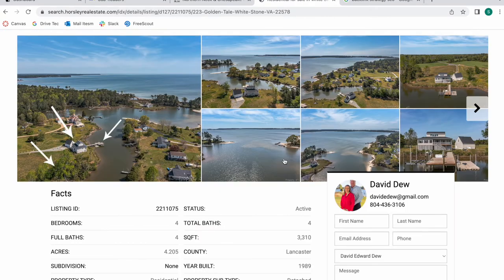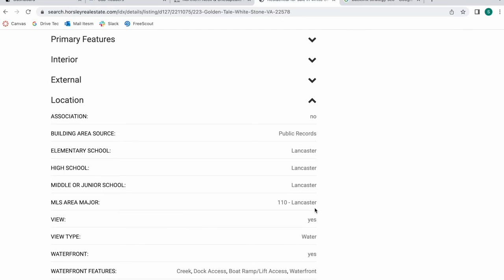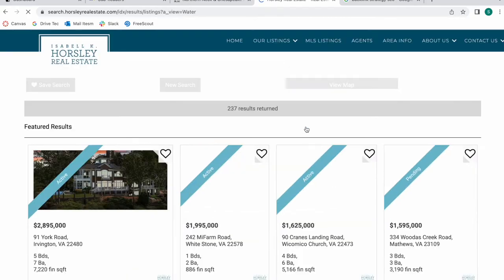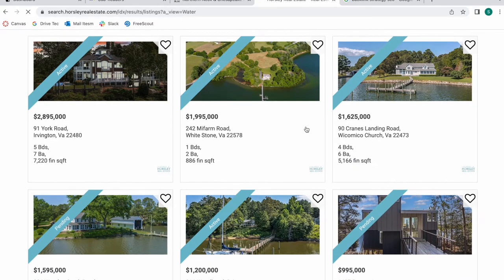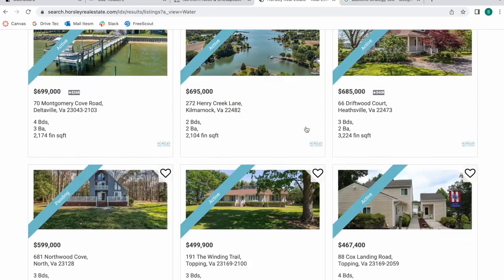So if I like the characteristics of this property but I'm not really sure about the property and I want a property with a view type of water, so a property looking out to the ocean or to a river, I can click on this link and it will take me to these properties that have a water view.